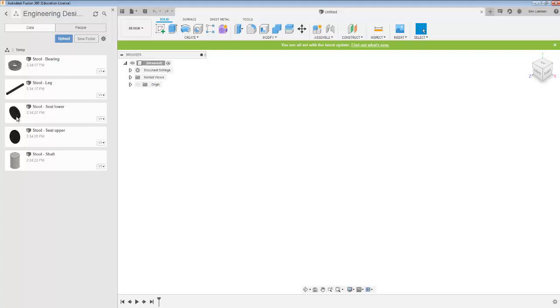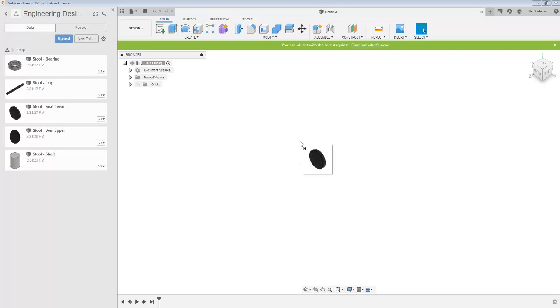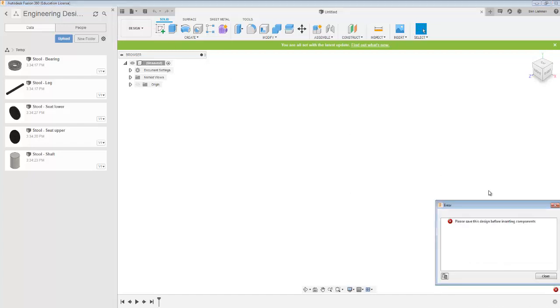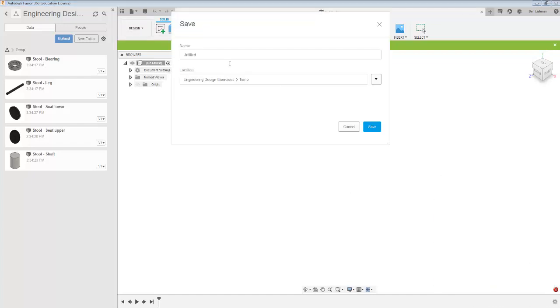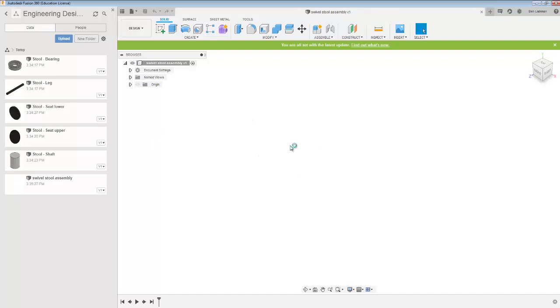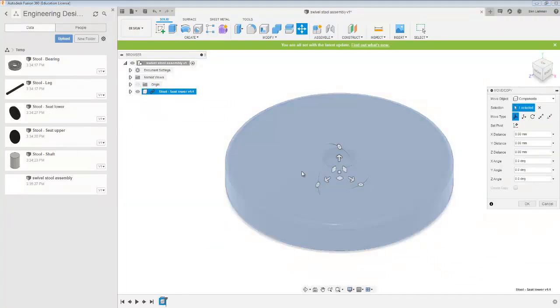We've lost the materials on the parts. I'm not too worried about that, but it might be useful to bring them back sometime, or at least make it a wooden stool. The first thing I'm going to do is bring in the seat lower. I feel like that's a key component. It says please save this design before inserting components, so I'll save it as swivel stool assembly.